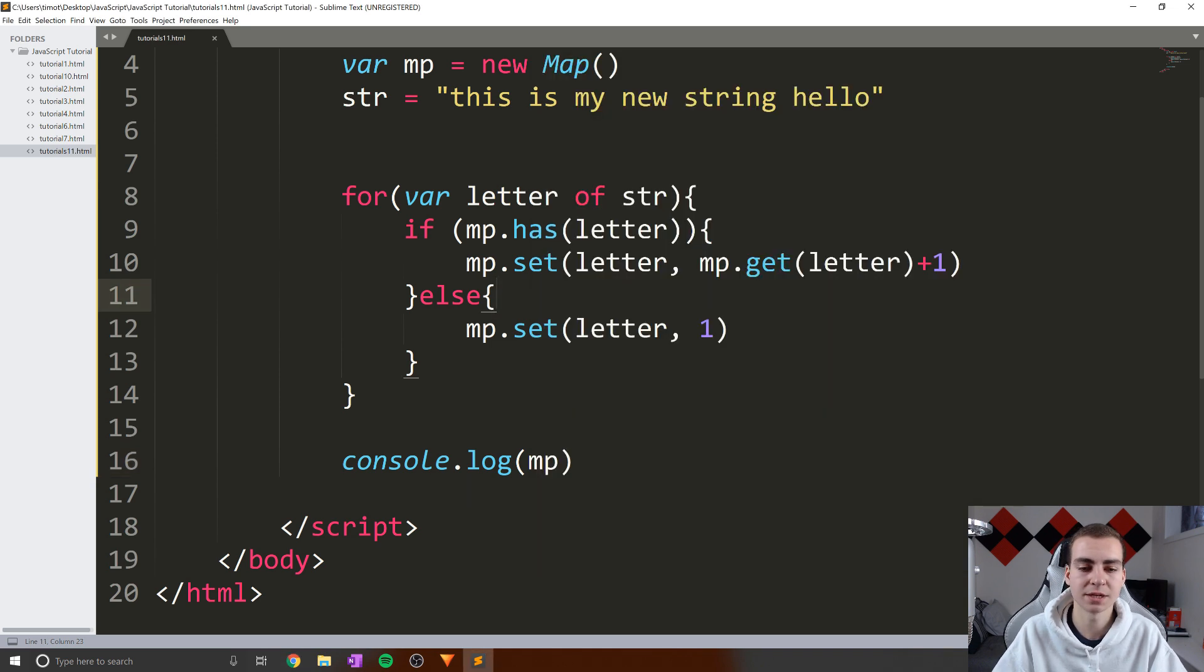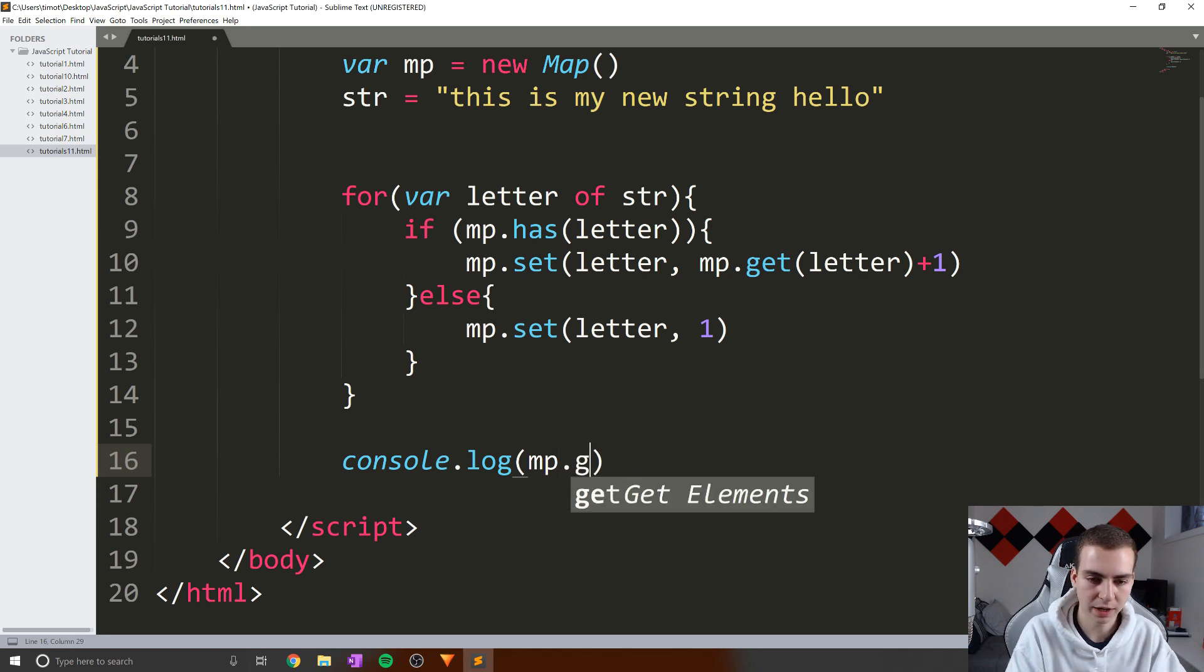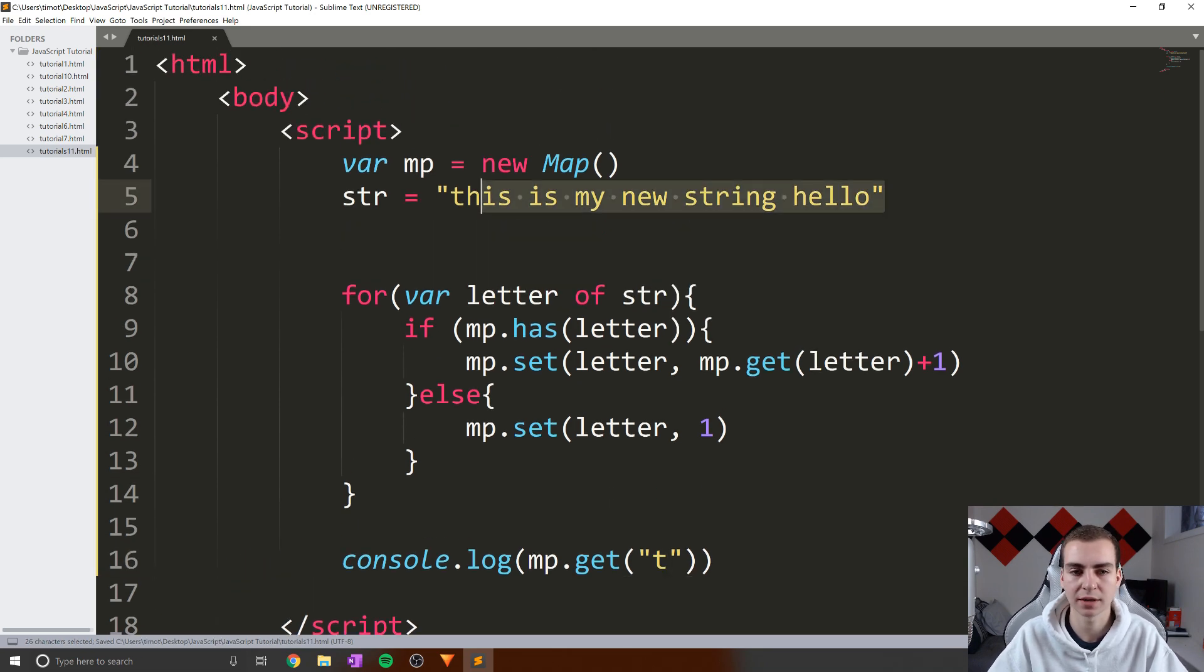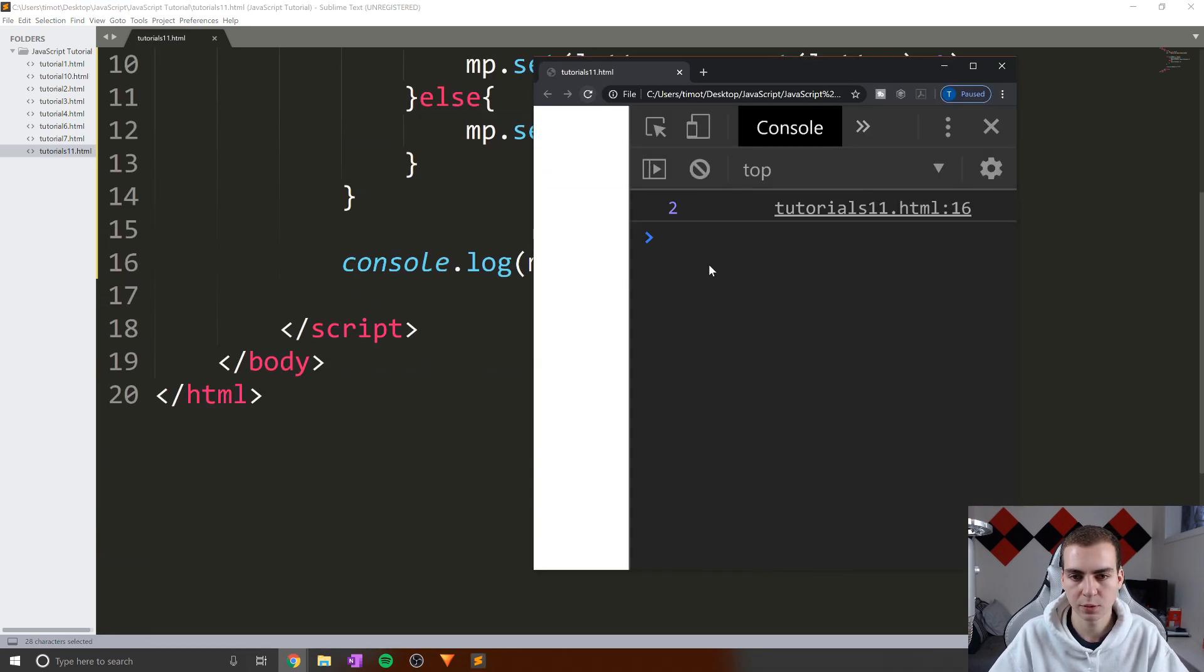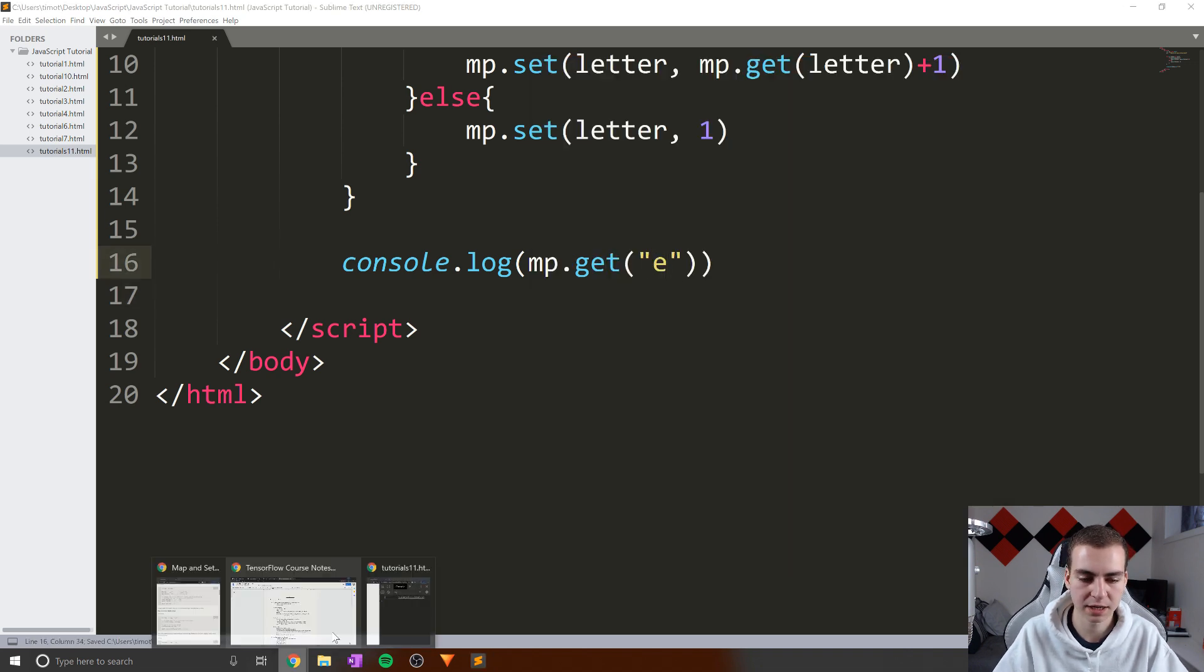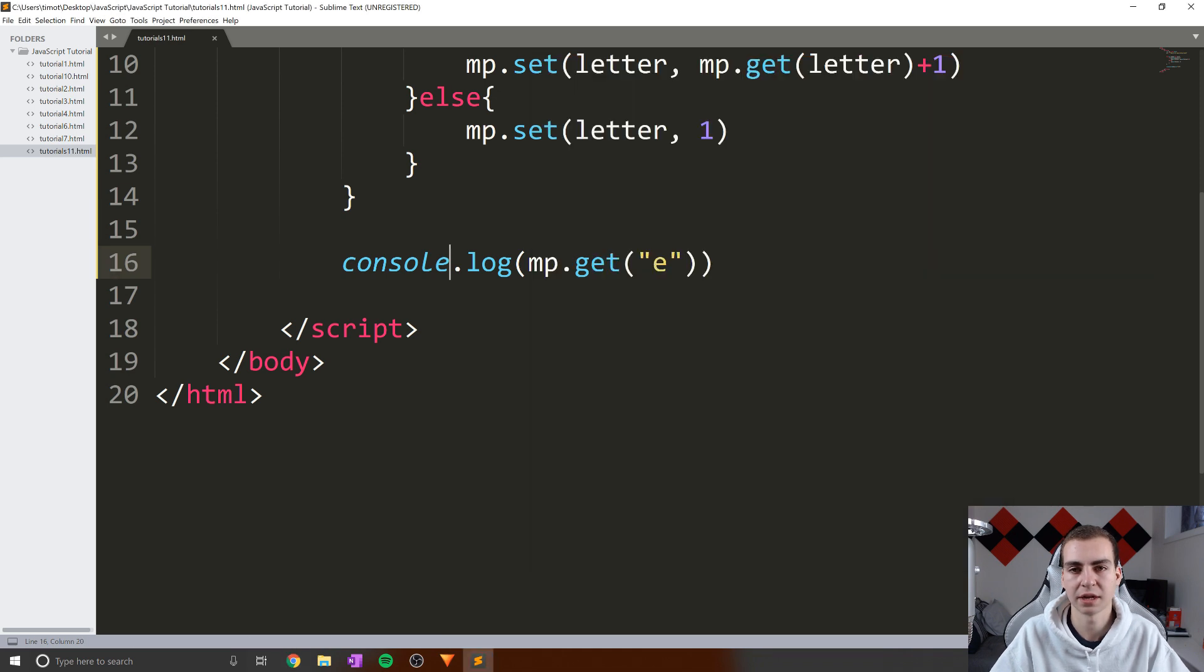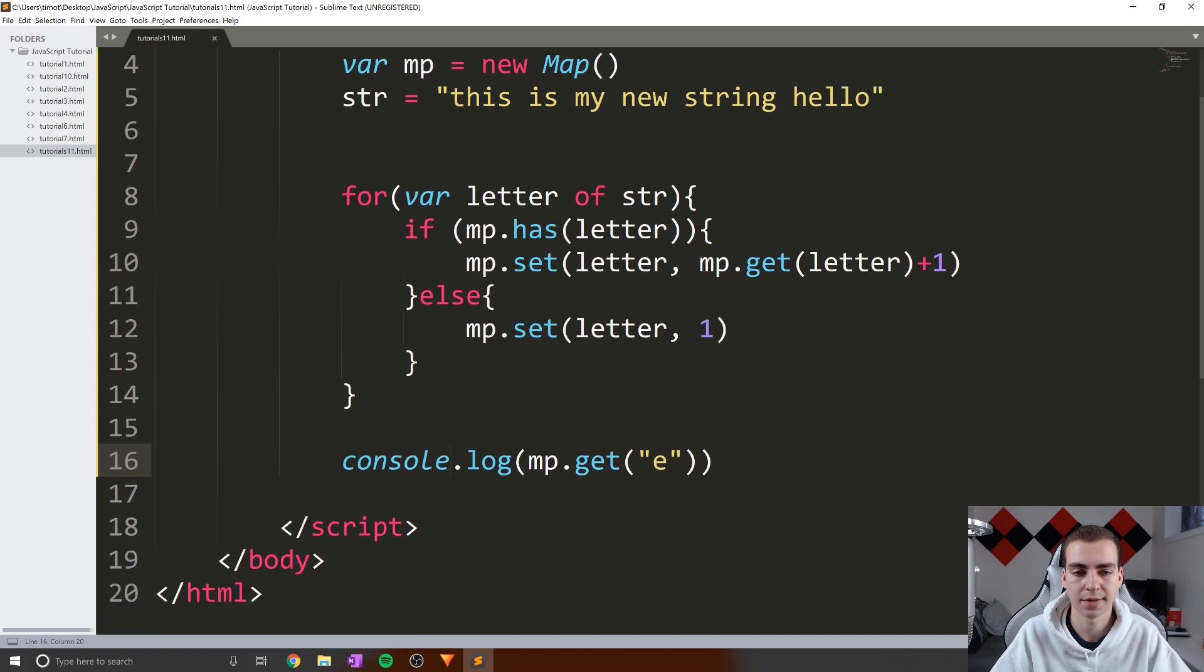So this is useful, because now if I want to check how many, say T's are in my map, what I can do is say, okay, let's get the value of T, let's see how many T's are in this string that we counted. So if we refresh, now we print out two, and now any letter I want, I simply put inside here. And obviously, if we don't have the letter in there, it's going to give us an undefined value, but you kind of get the point on that.